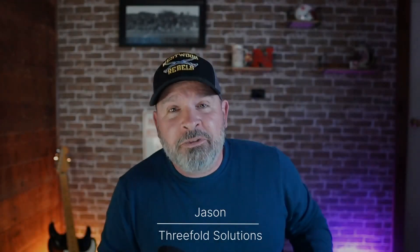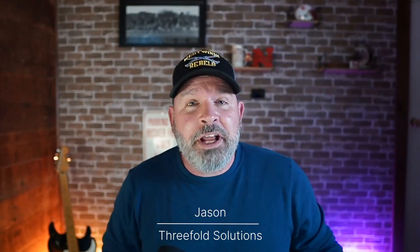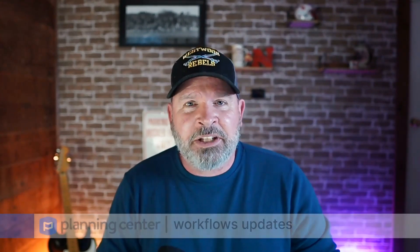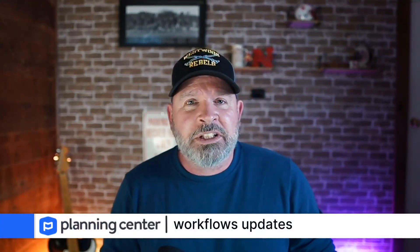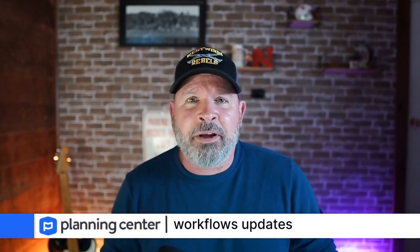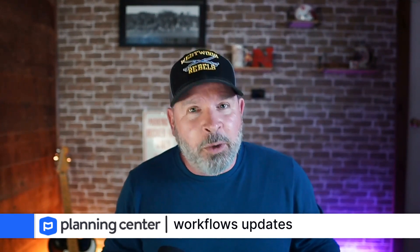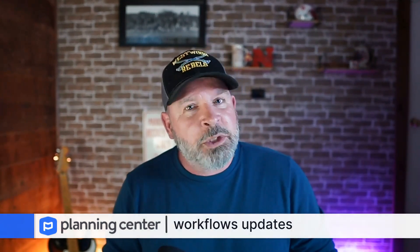It's Jason with 3Fold Solutions talking to you today about a big update in Planning Center people. Workflows has undergone a major update and a little bit of a new layout change with some bells and whistles attached to that as well.